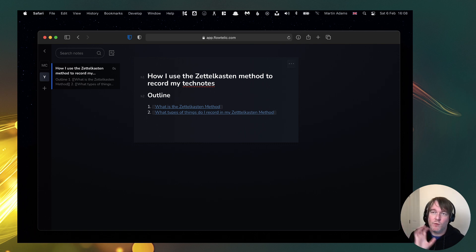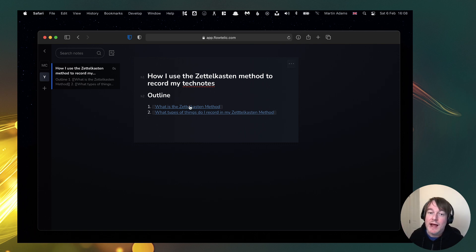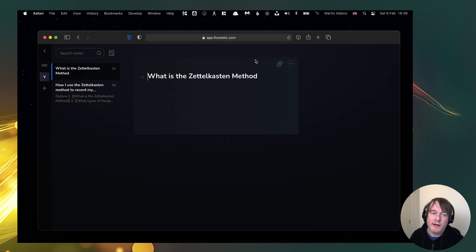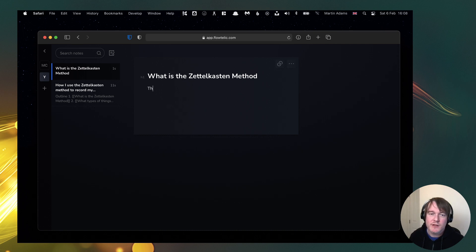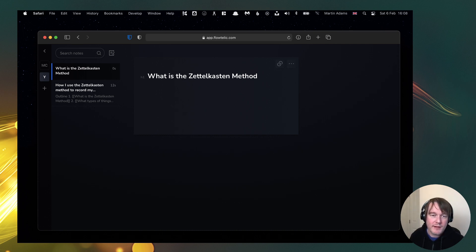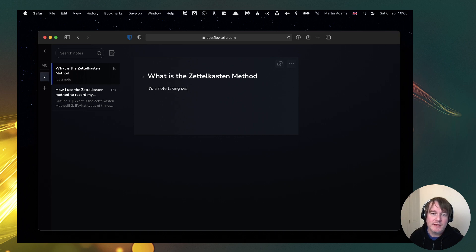So you can see I can build up the story of what I want to put in this YouTube video and now I can go in and I can start filling this out. What is Zettelkasten method? And as I start documenting this, so I would say it's a note taking